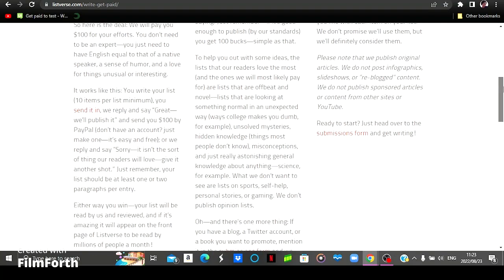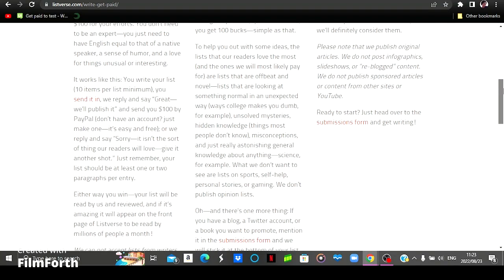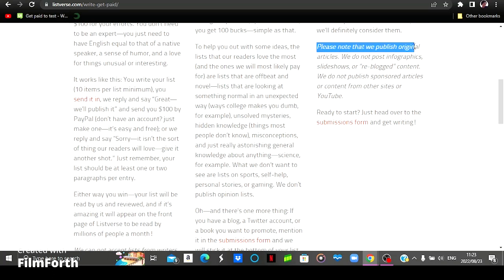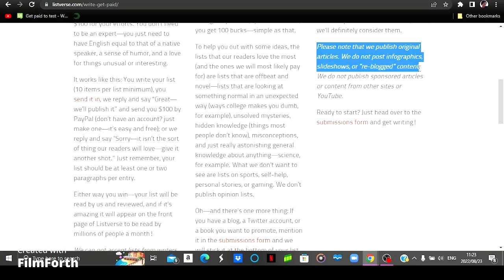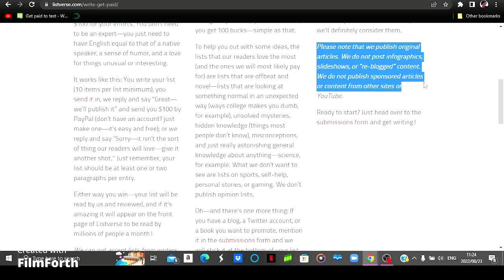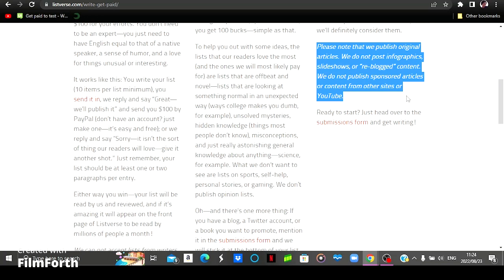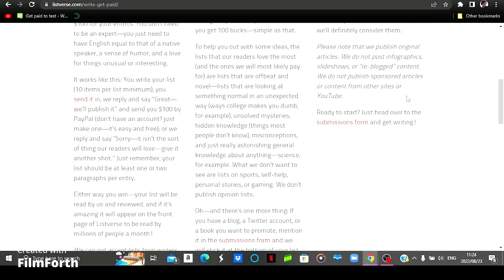And I also want to highlight one of the important rules on this website which states that please note we publish original articles. We don't accept infographics, slideshows or reblogged content. We don't publish sponsored articles or content from other sites or YouTube. So you need to bring in an original article if you want to get paid on this type of website.